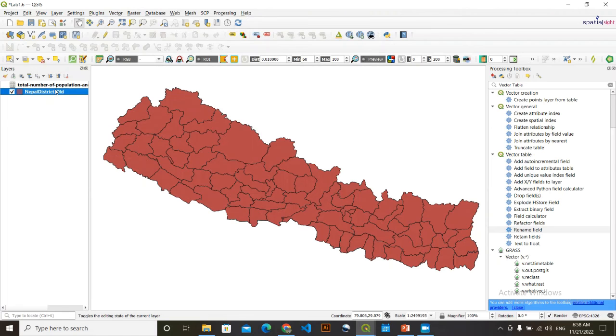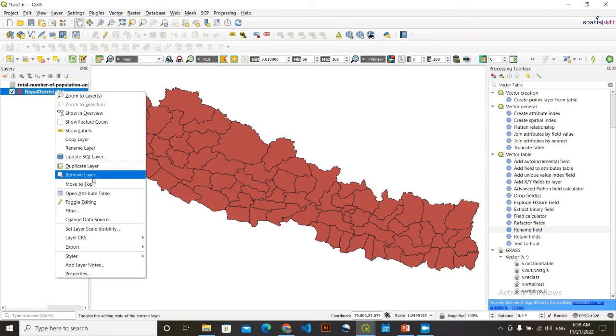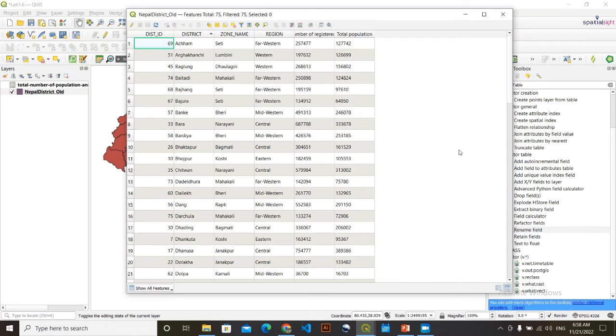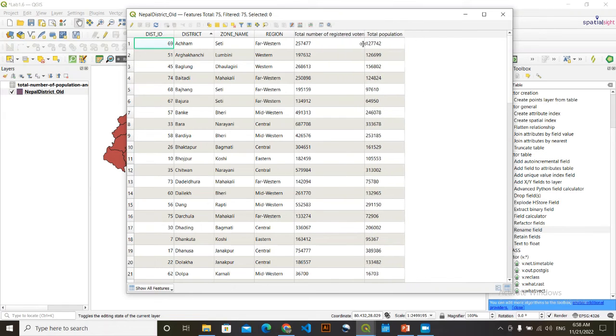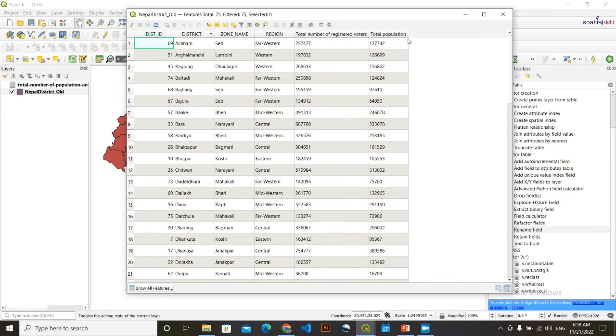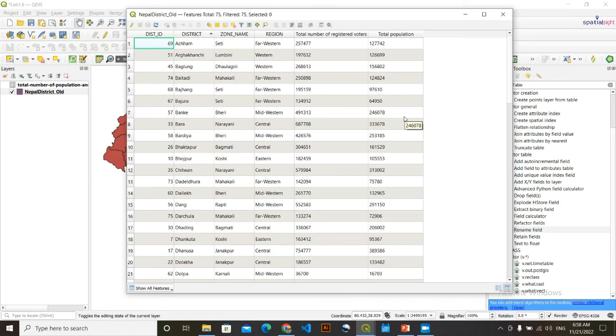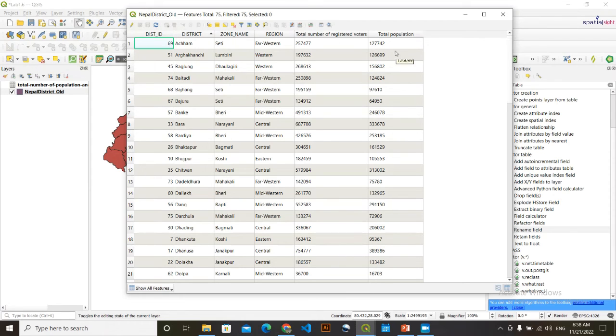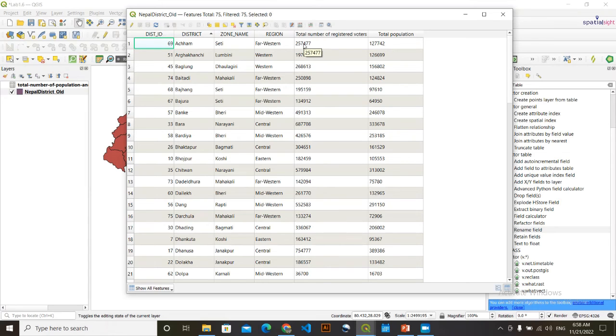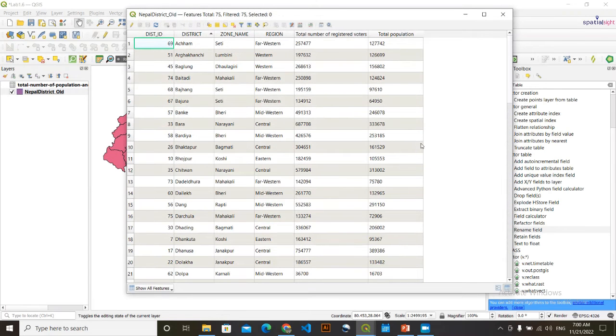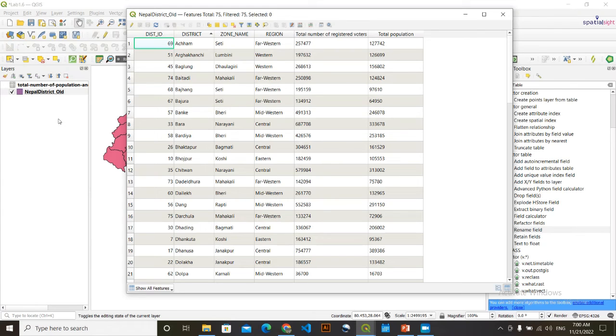Now we are again going to here. Right click here. Open attribute table. Now you can see here. Total number of registered voters and total population. So that means this Achham district, total number of registered voters were this 25, this numbers and total population was this number. We have successfully joined the, this joined two table here. And this is the data that you wanted.